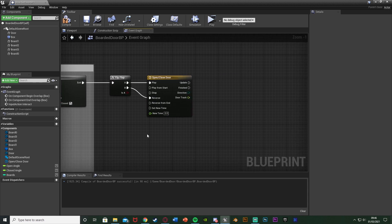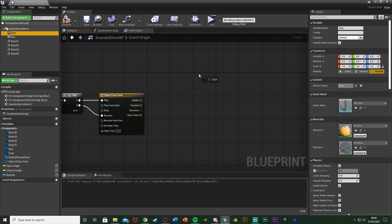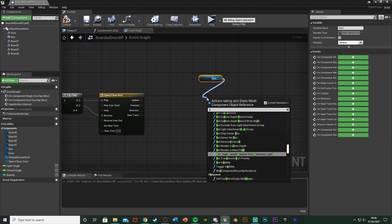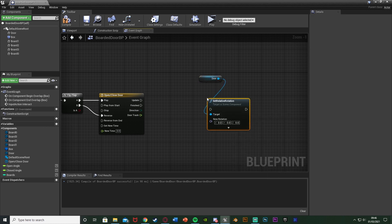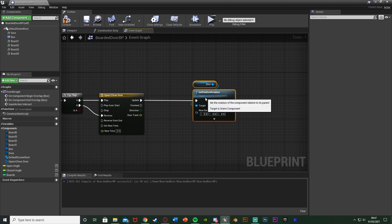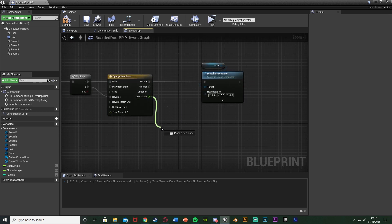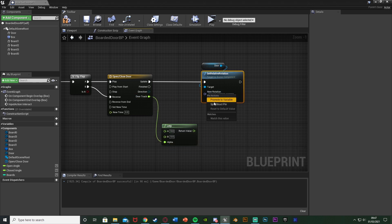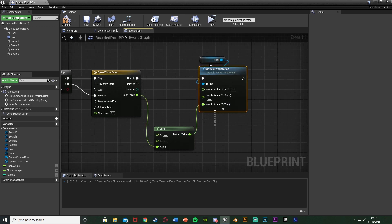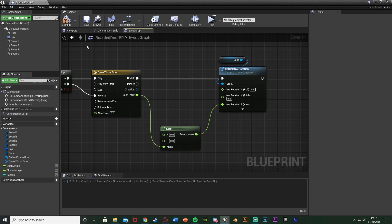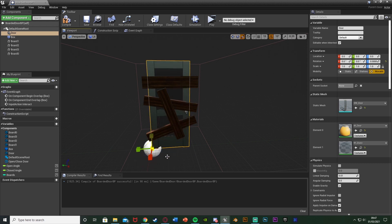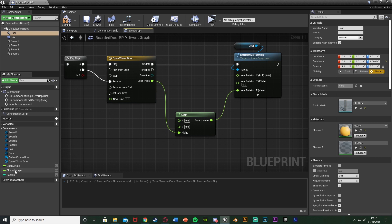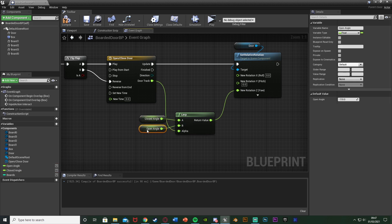Drag a reference to our Door static mesh from the top left and out of it get 'Set Relative Rotation', plugging that into the Update pin so it fires every time the timeline updates. Out of the door track, get a Lerp (Float), making sure the door track goes into Alpha. Right-click on New Rotation of Set Relative Rotation, split the structure pin, and connect the return value into Z - we only want to rotate the door on the Z axis. The A value is our Closed Angle variable and B is the Open Angle variable, so we're going from closed to open and reversing back.